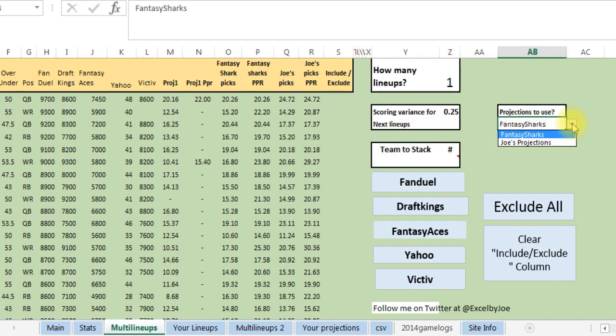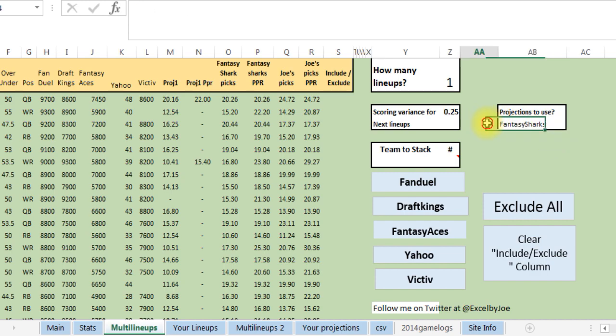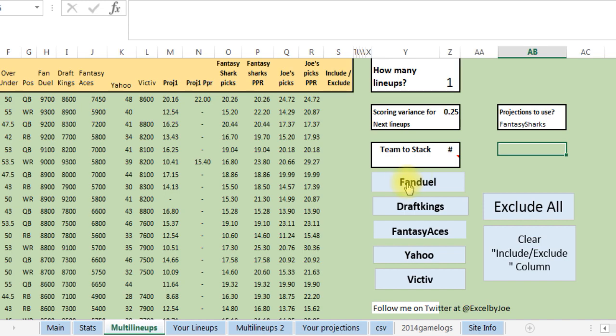I've got Fantasy Sharks and my projections in here now. I'm gonna be expanding it to other projections soon. That's what we have now, and what you do is you press one of these, whatever type of lineup you want to run. Say I'm just gonna run a FanDuel lineup.